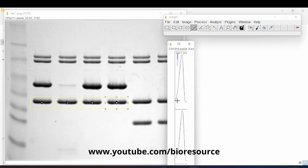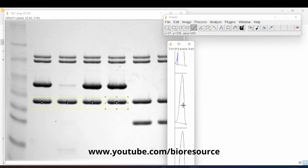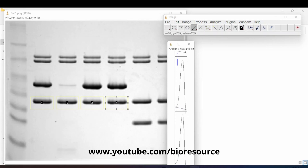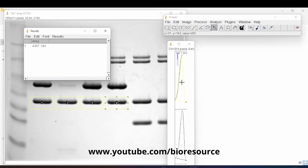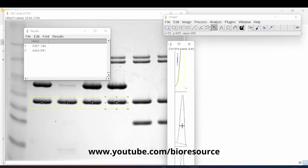Using the wand tool, mark the area under each peak — do this for each band's plot. Make sure you close all the plot windows when done. Then, using the selection tool, click on each peak region and you will get the area value displayed for each of the peaks.